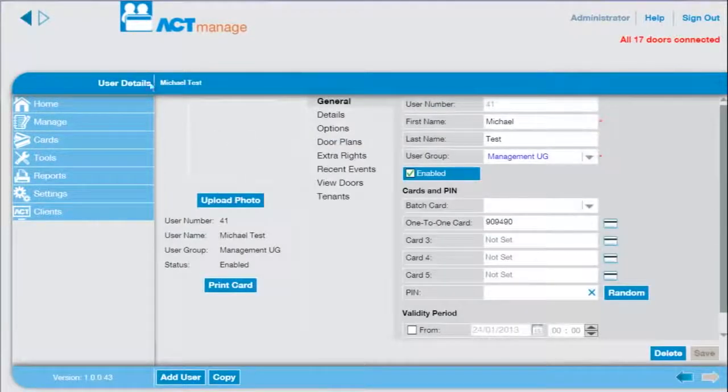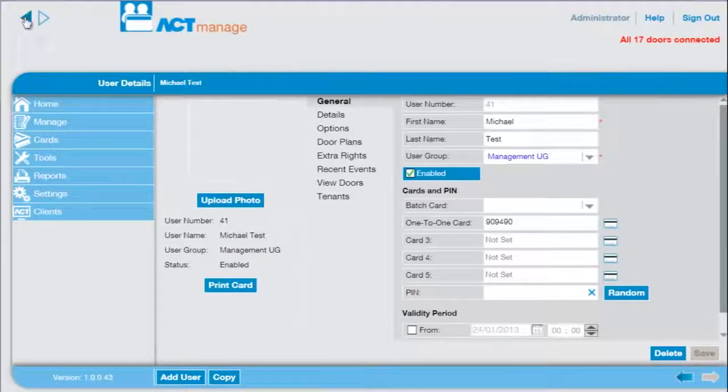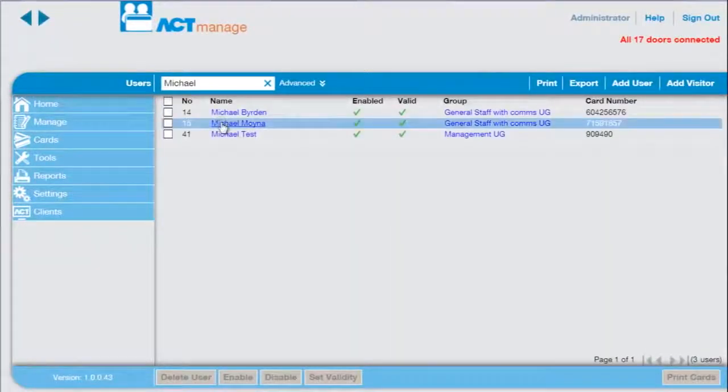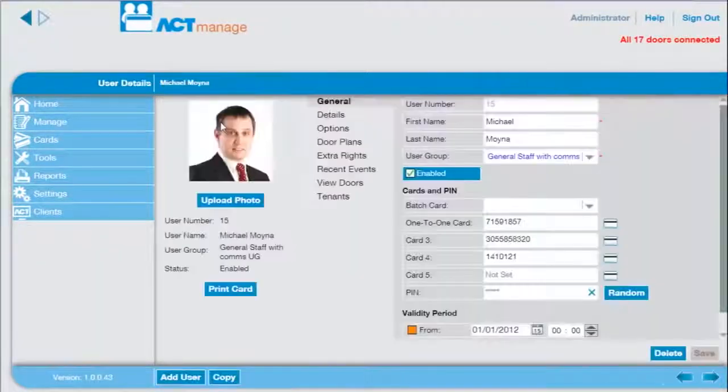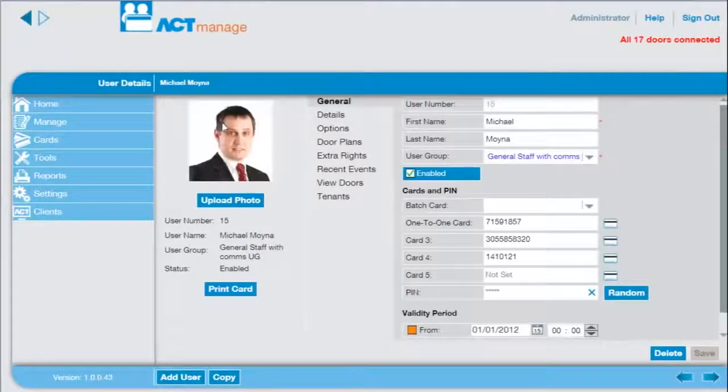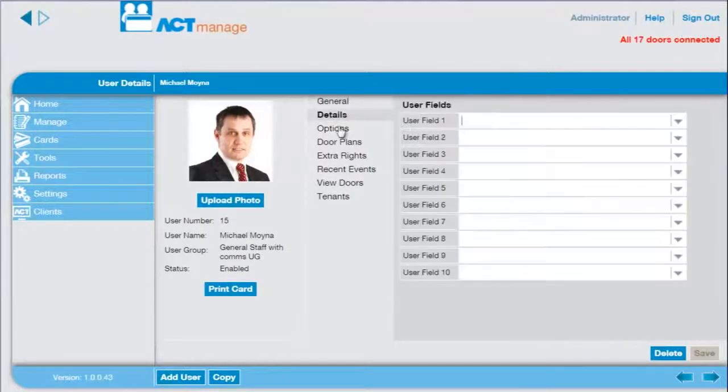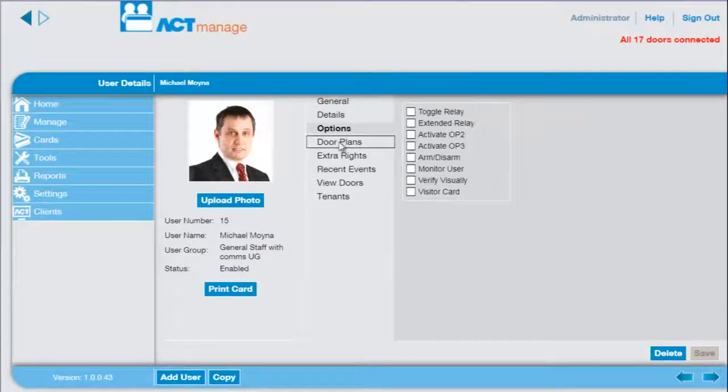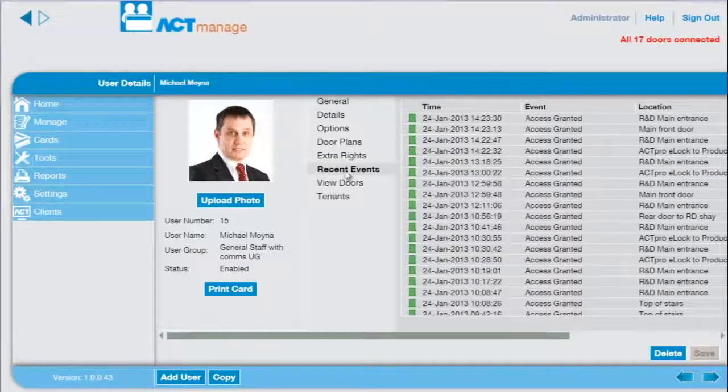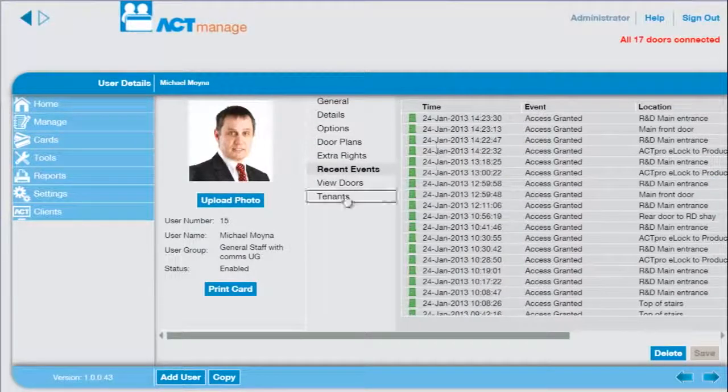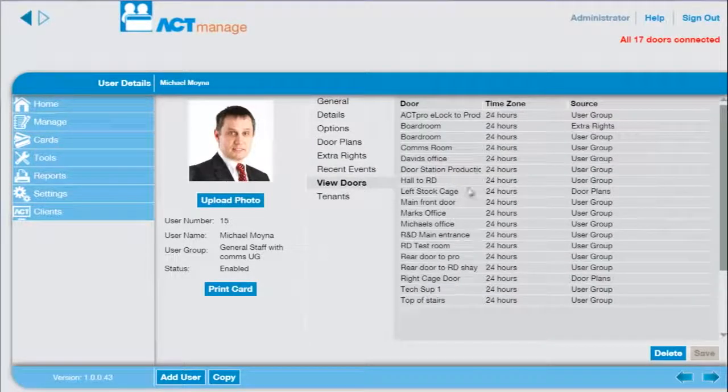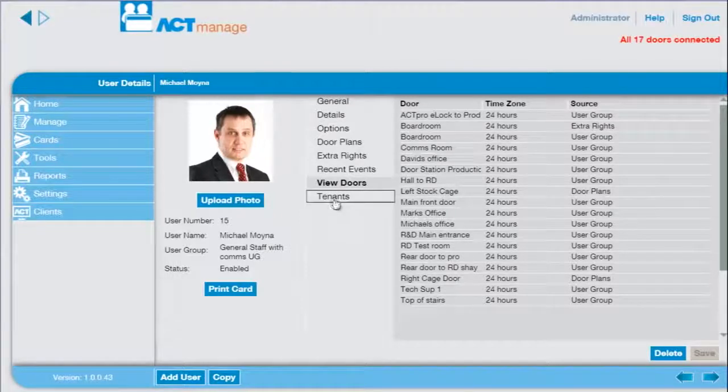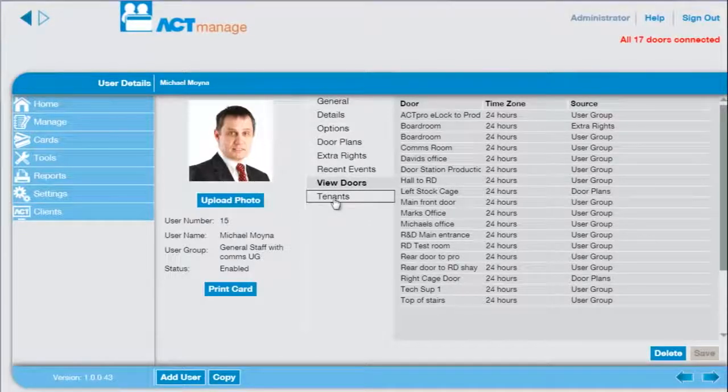This is the wrong user. Press the back button to return to the previous screen and then select the correct Michael. You can view and edit the details for the user, see their recent activity, and also what doors are associated with them.